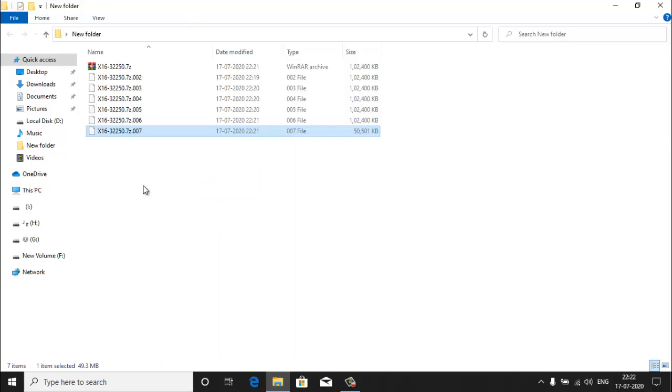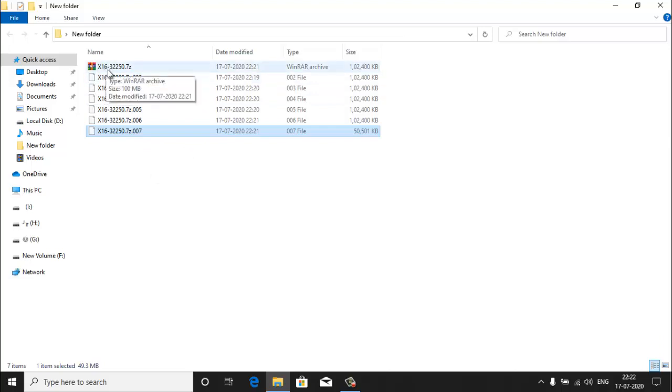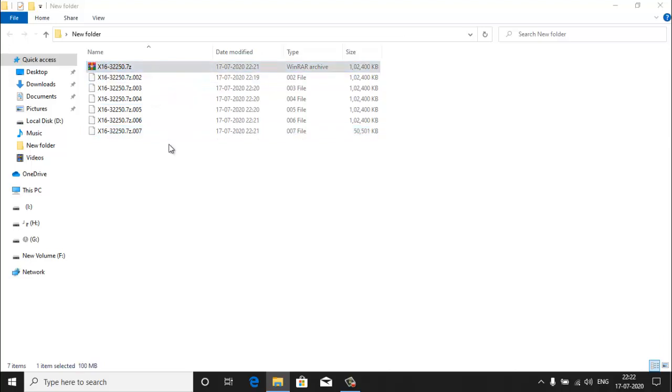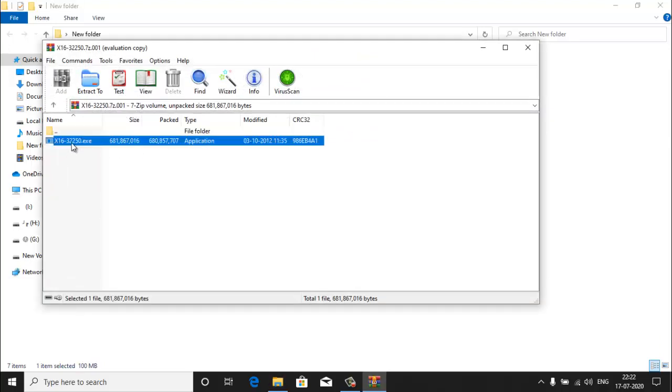Now to join this file into one single file, just open this or double-click or run this file. You will see here the file is merged into a single file. Now we can extract it into a different folder to get the original file.